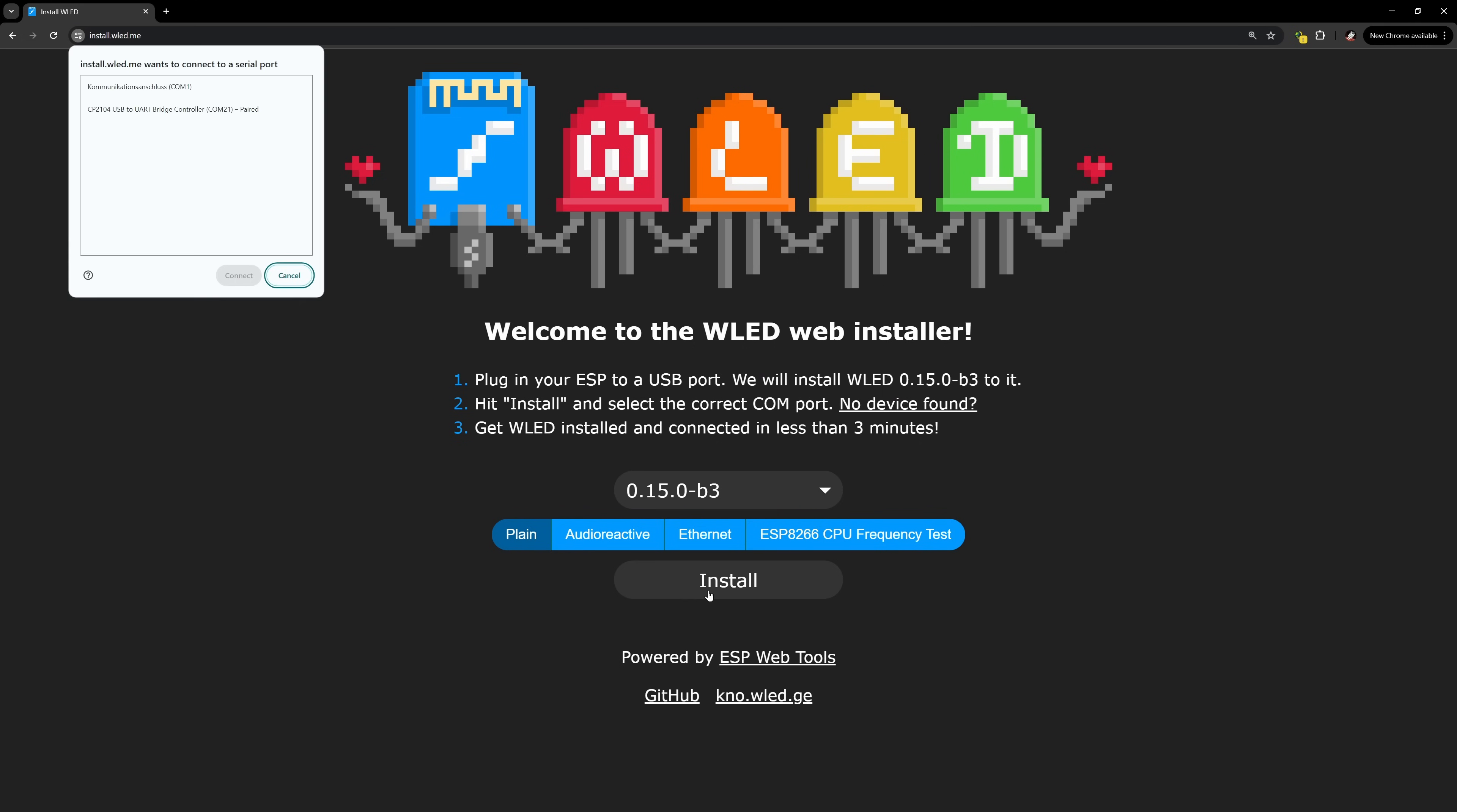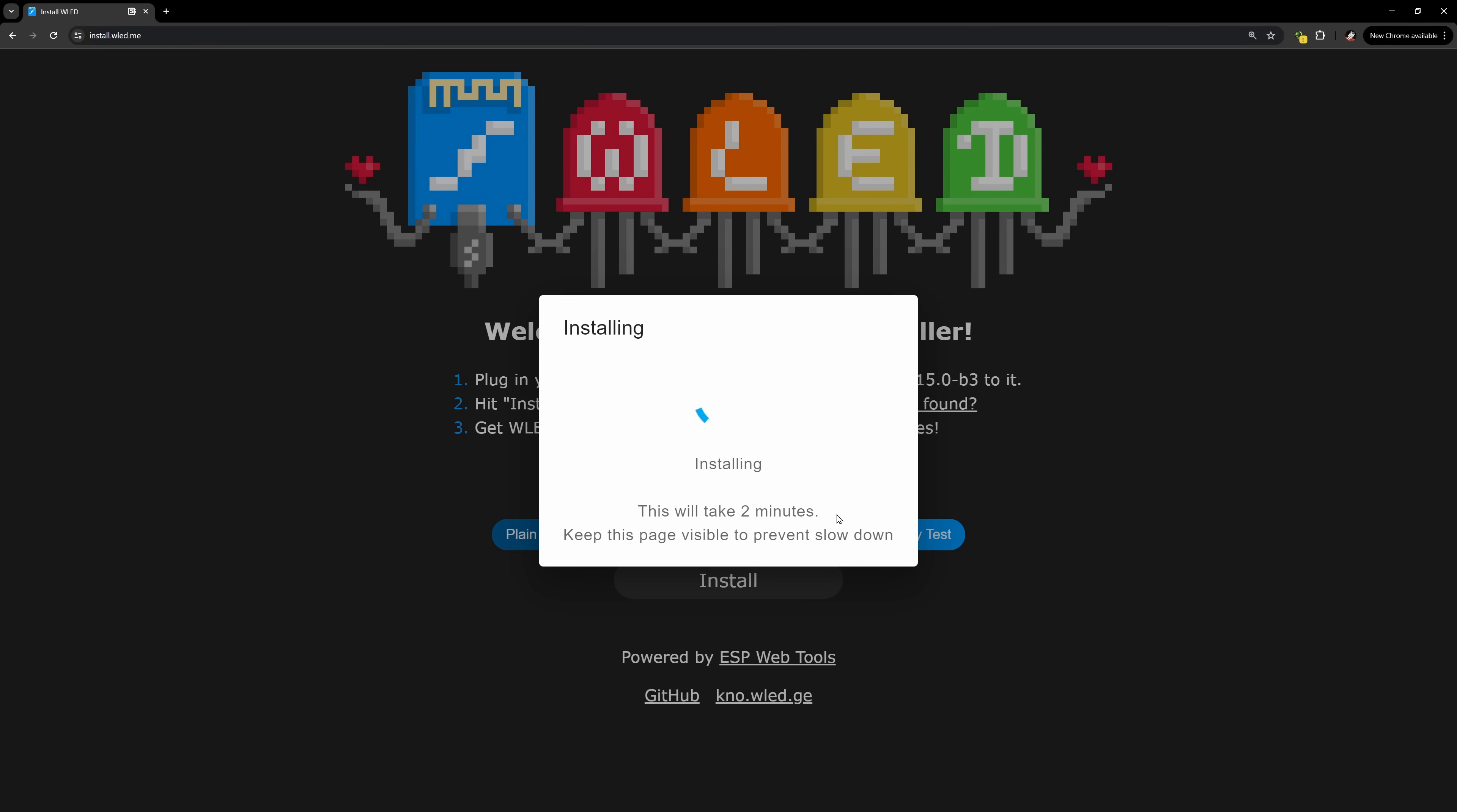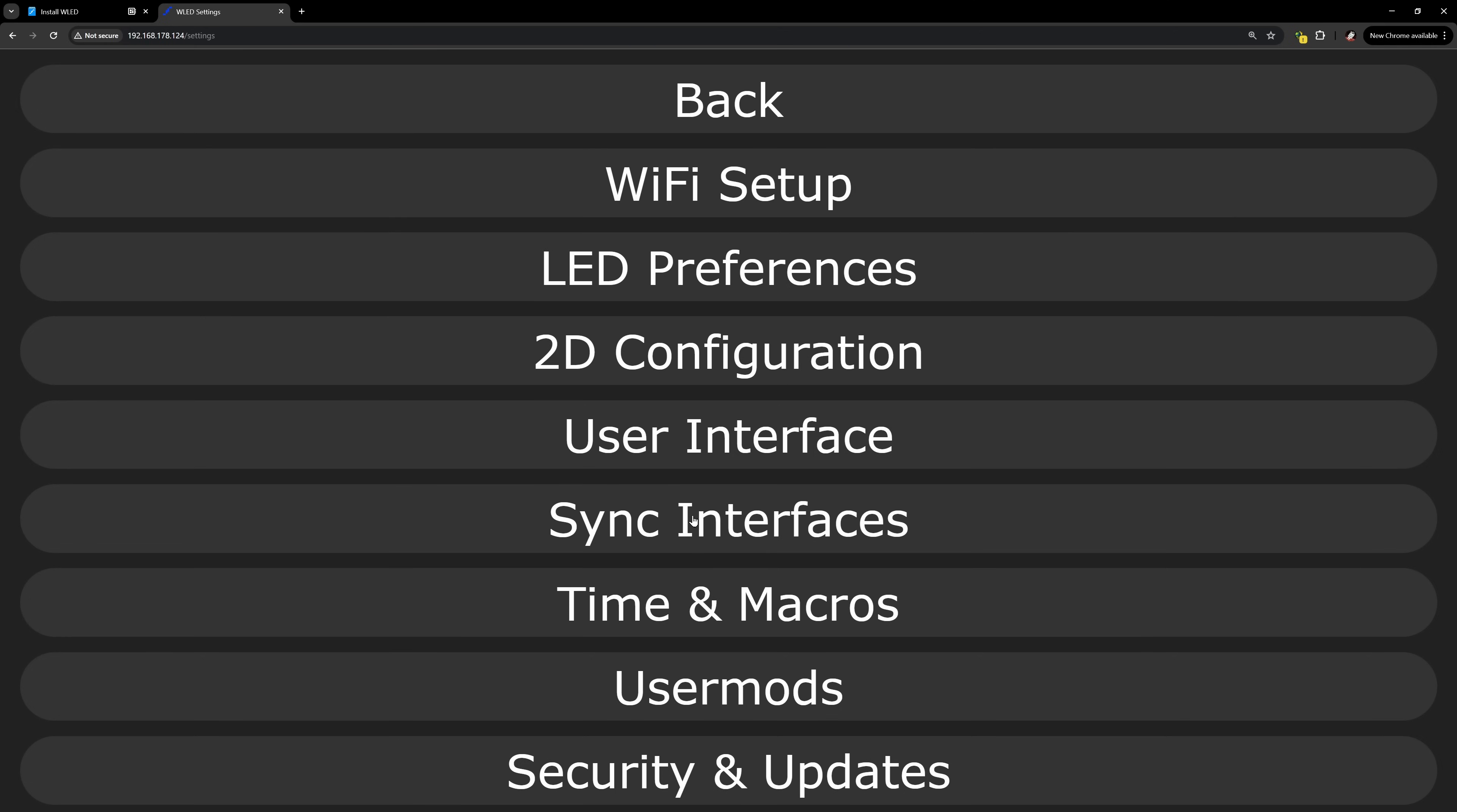If you didn't know, WLED is firmware to control addressable LED strings and matrices. It's super simple to install from the browser. You just need to connect the ESP via USB, install it, set up the Wi-Fi, and there's even a 2D string configuration.